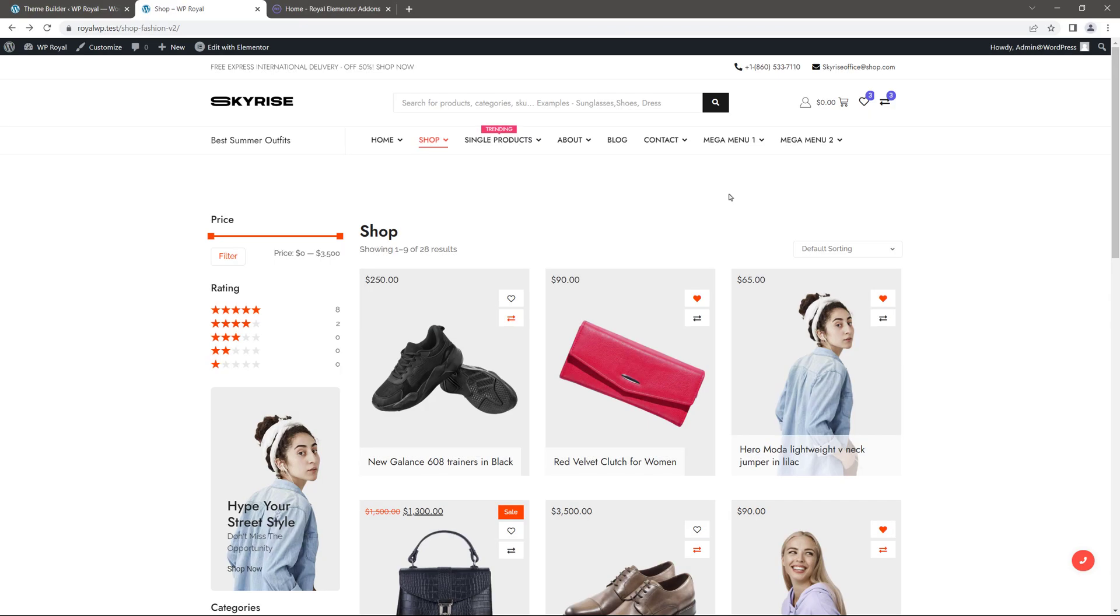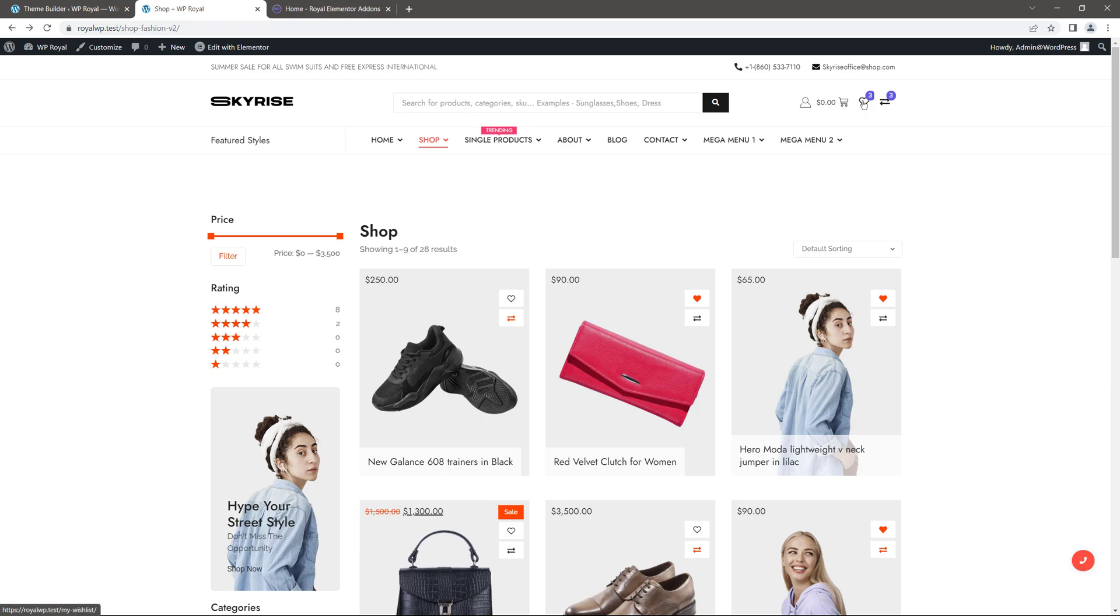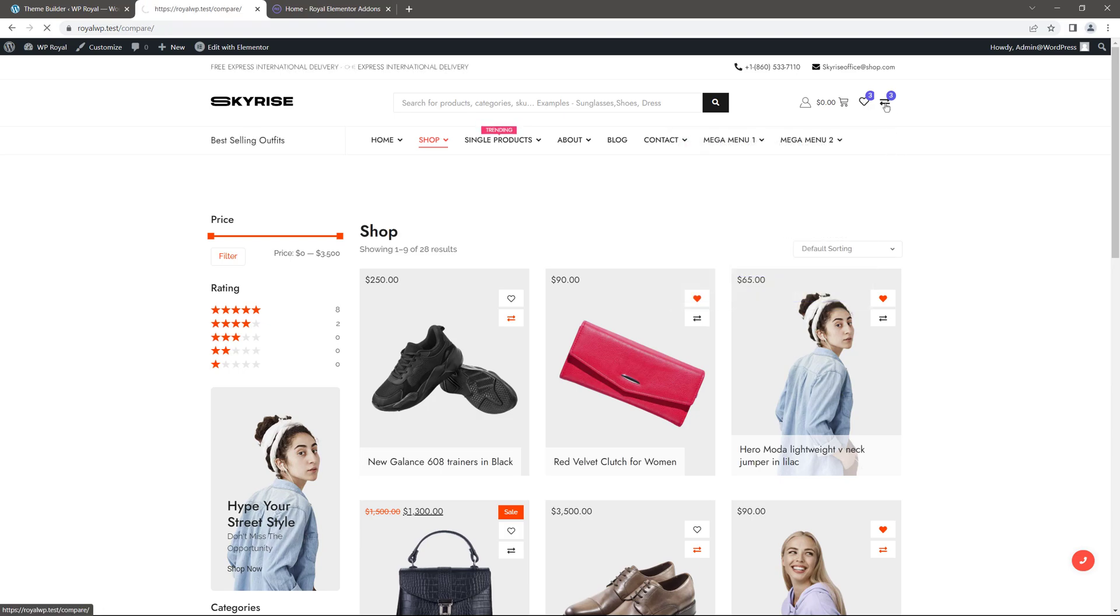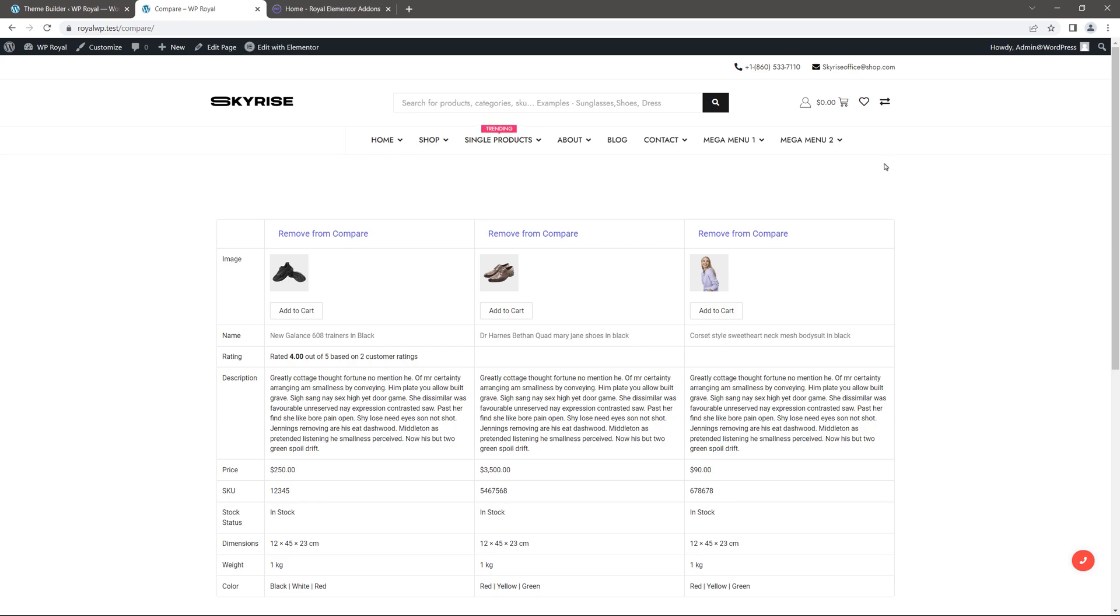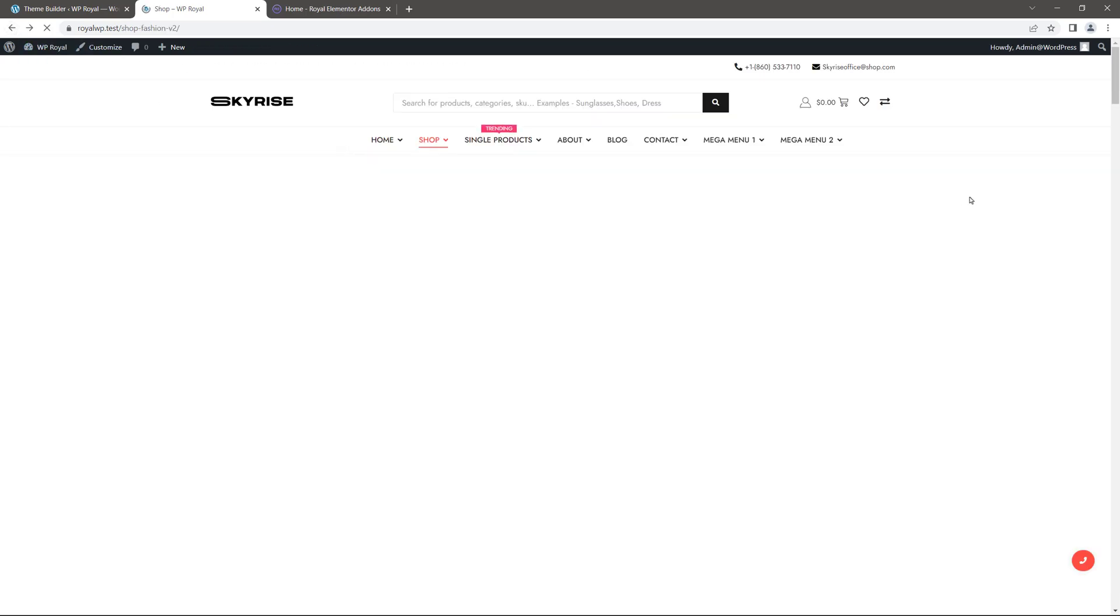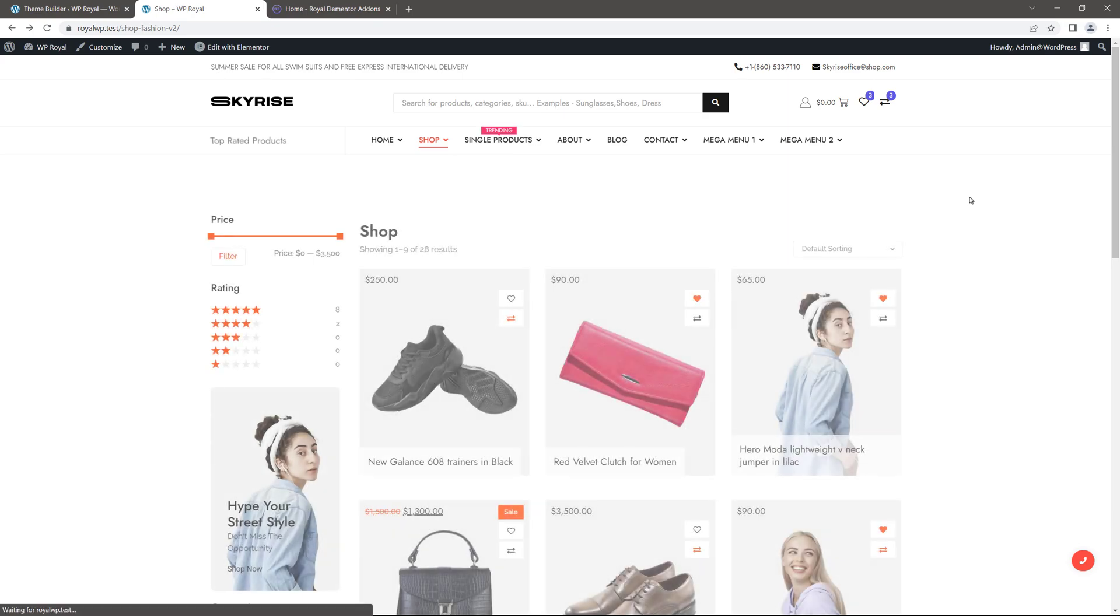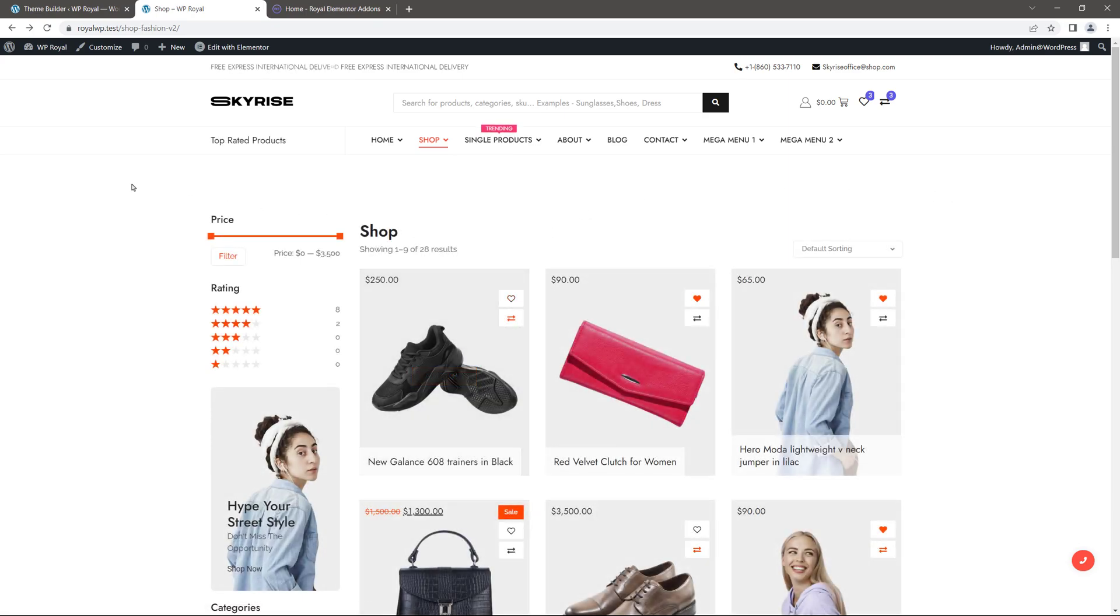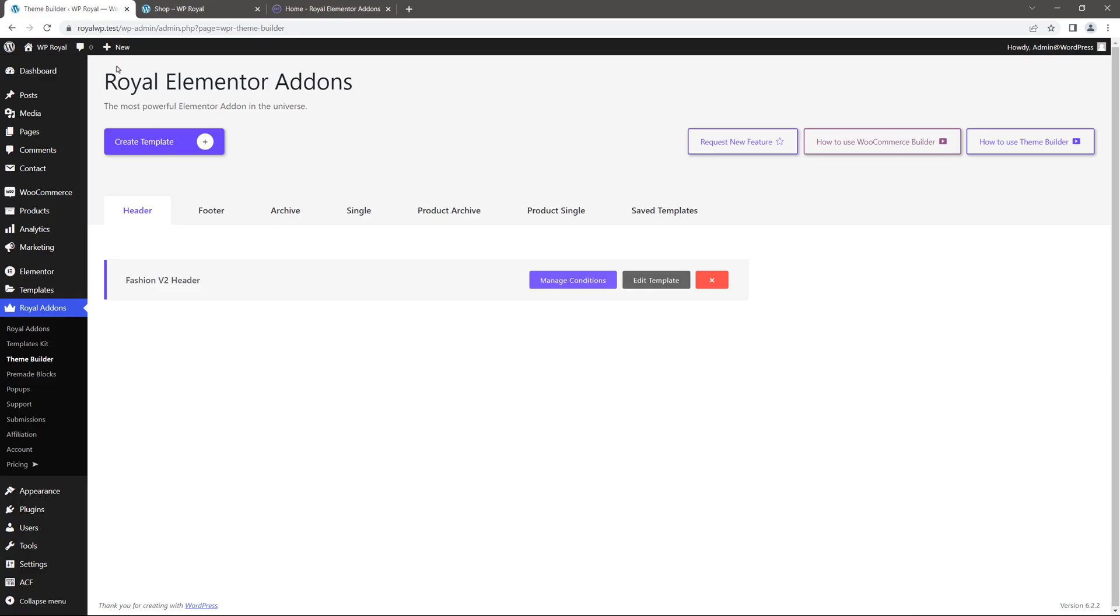In the last part of this video I want to show you some of the settings that comes with wishlist and compare buttons. Right now if we click on this icon, it shows a drop down icon. And clicking on compare icon takes us to the compare page. But we can change few settings here, including for this icon. So in Royal Addons Theme Builder, let's edit the header template.